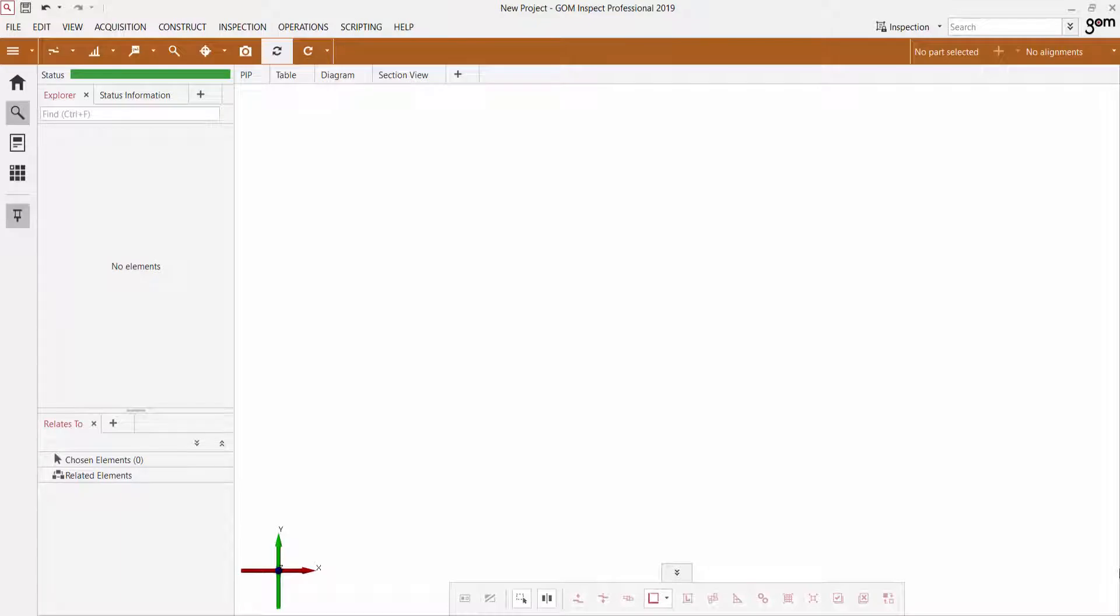we'll be going over a relatively new feature in GOM Inspect software called GD&T Quick Creation, which will allow you to very quickly and easily apply various GD&T elements such as flatness, parallelism, cylindricity, and much more in just a matter of a few clicks.